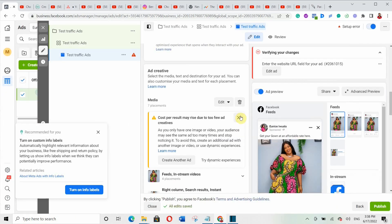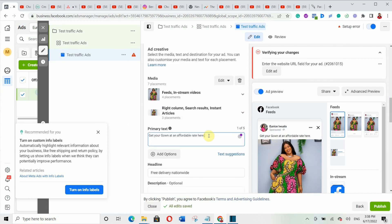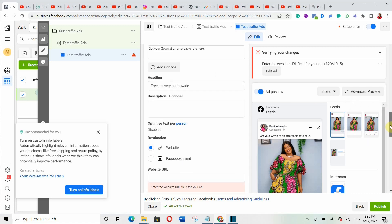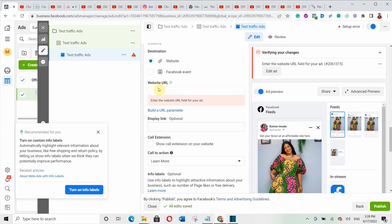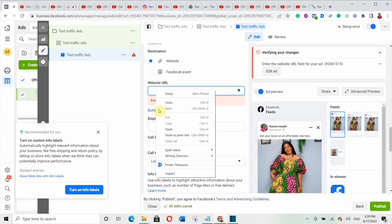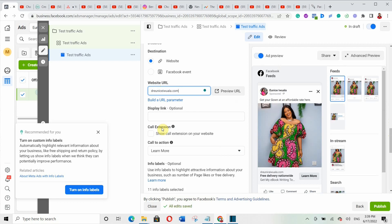Your primary text is basically your sales copy — you should have written your sales copy before now and simply copy and paste it here. The next field is your headline. Use any headline that will be attractive to your target audience. For instance, I use 'Free Delivery Nationwide' — people like free things, so it will attract them. Then scroll down and under 'Website URL,' add the URL of wherever you want to send people.